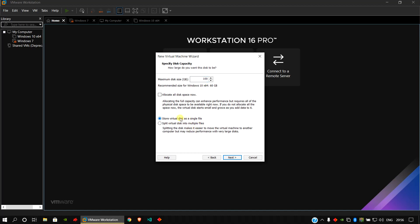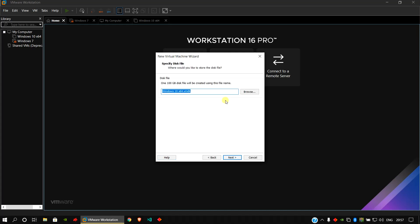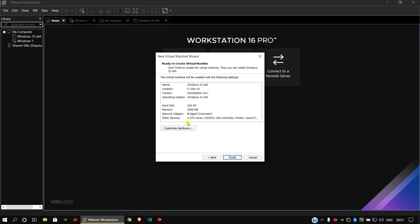Create a new virtual disk and choose your disk size — I will choose 100GB. Store it as a single file; it will be easier when you copy the virtual disk from one place to another. Do not select the option to allocate the full size immediately, as that is not recommended. Click Next, choose your disk name, click Next, then click Finish.